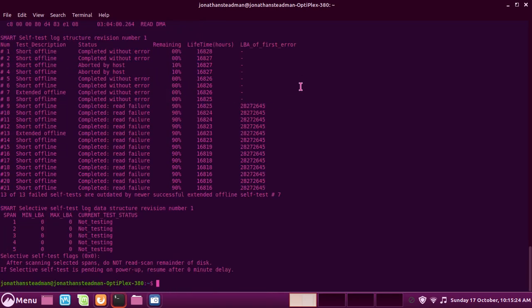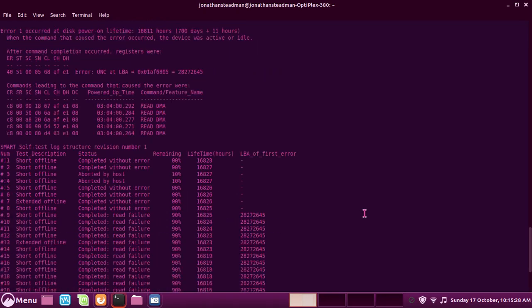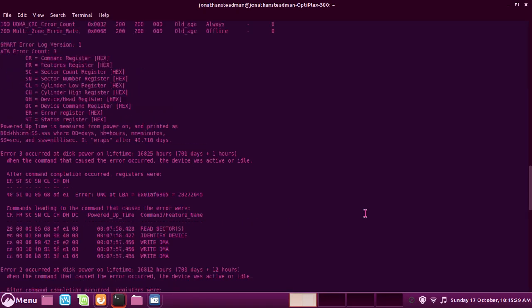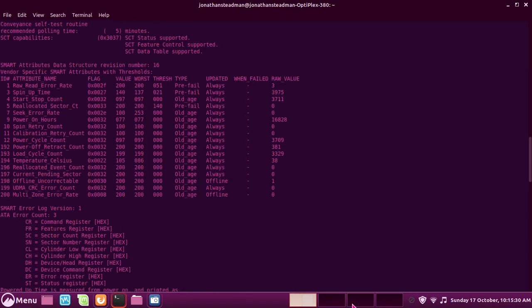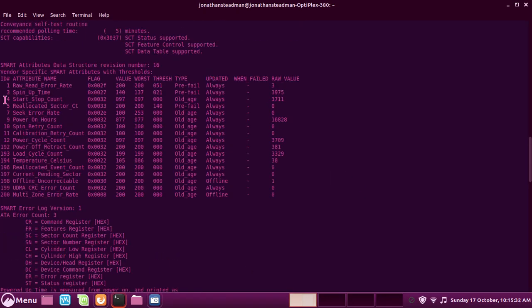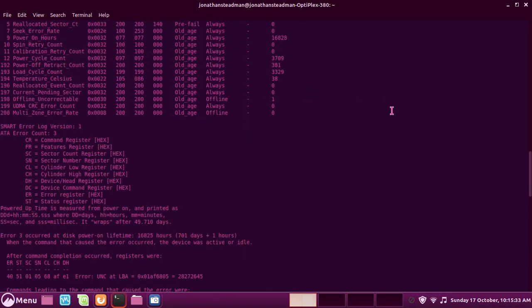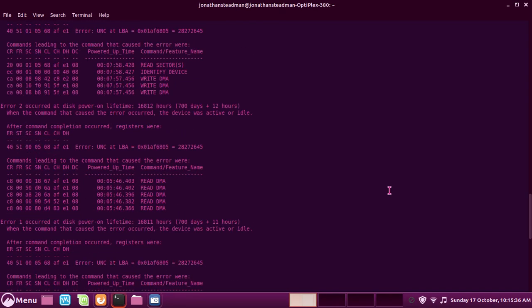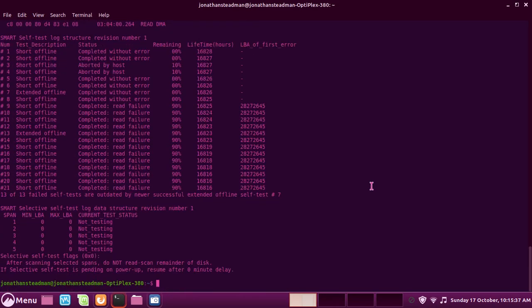I had one bad sector for the past 6 months now, but now it's starting to increase rapidly and it's not very good. It's not very good at all. So yeah, that was smartctl.